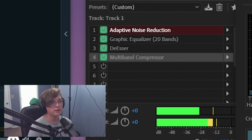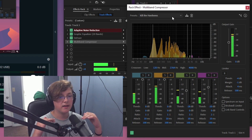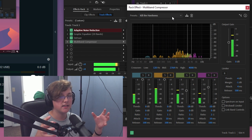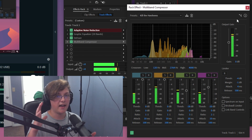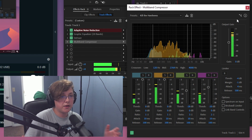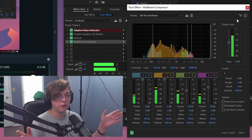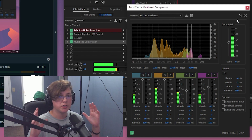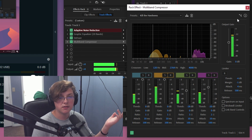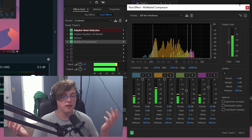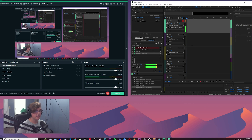The last effect I have set up is a Multiband Compressor set to 'Kill the Harshness,' which cuts the high end down a little more. I really don't like high-end hissiness — I prefer a lot of low end — so that's why my audio is set that way. But you can set it up however you like: lots of high end, mostly mids, whatever sounds best to you. It really doesn't matter — these are just the settings I personally use.